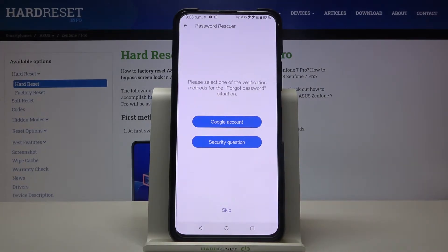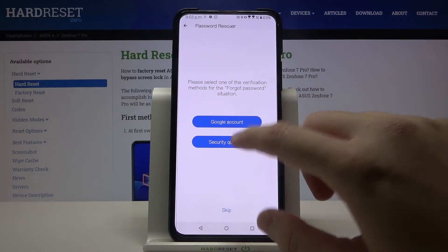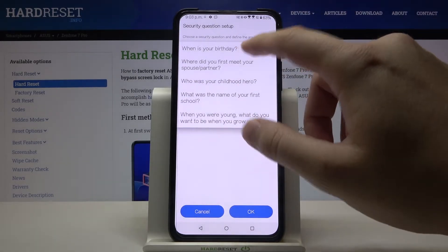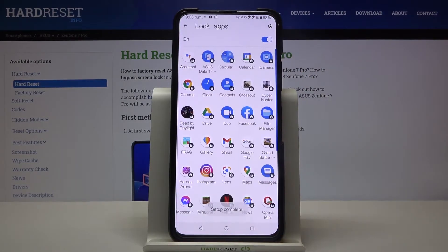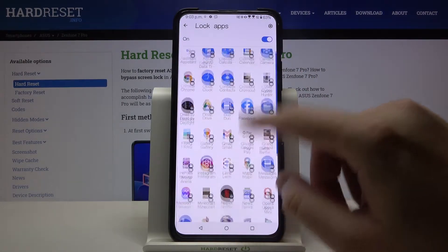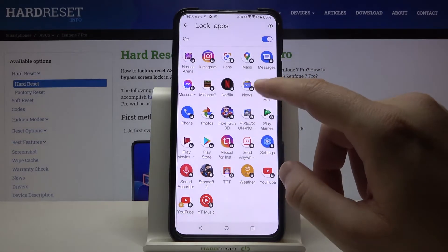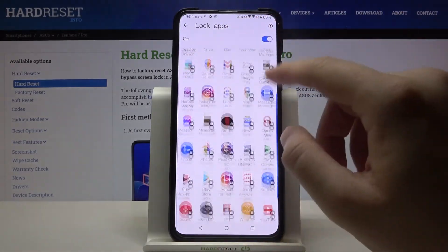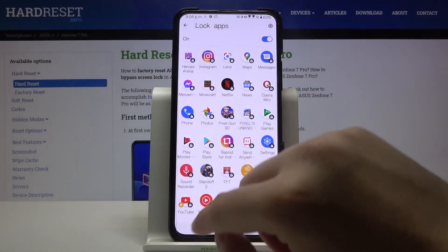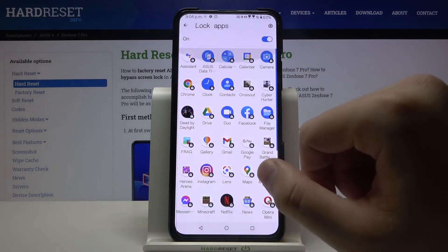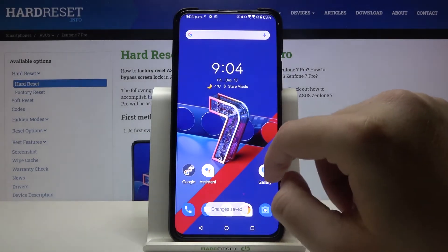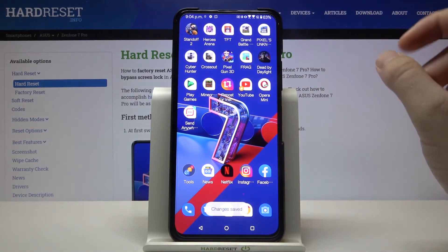Right now we can go for the security question or the Google account for when we forget the password. Let's pick, for example, the date of our birthday, click OK, and now we can simply select the apps that you want to lock. Maybe I will go for YouTube, then go back and save.